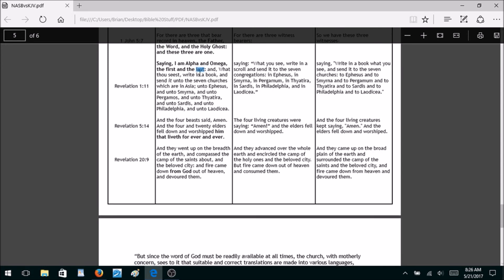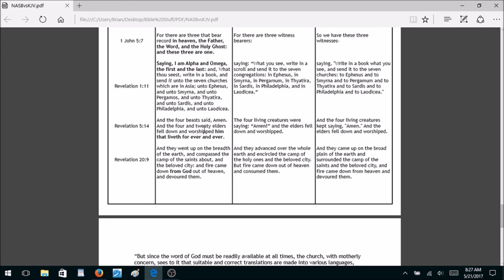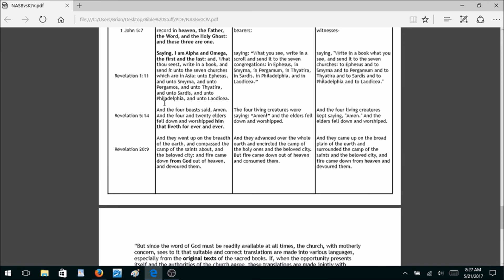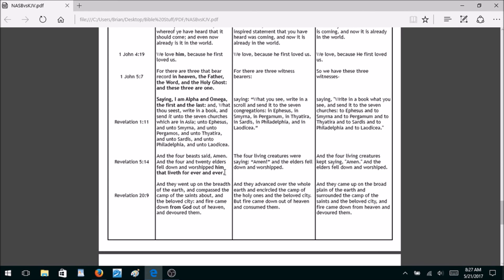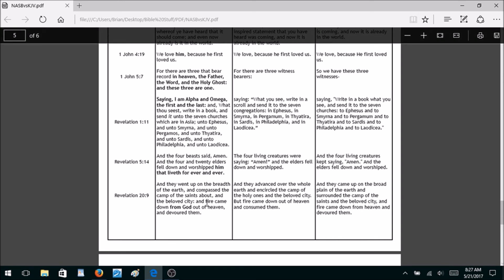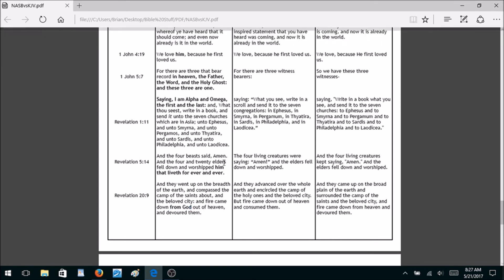Revelation 1:11 — they take out 'I am Alpha and Omega, the first and the last.' You'd understand the Jehovah's Witnesses doing that since they don't believe Jesus is the Alpha and Omega — but the New American Standard does it too. Revelation 5:14 — they take out 'him that liveth forever and ever.' Revelation 20:9 — the King James says 'fire came down from God out of heaven and devoured them,' but both versions take out 'from God,' leaving only 'fire came down from heaven.'